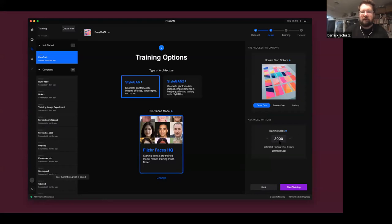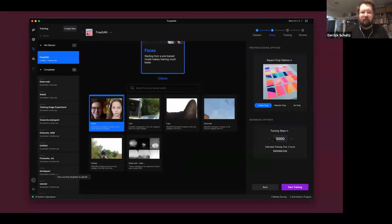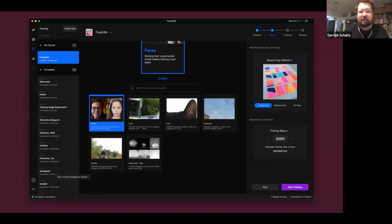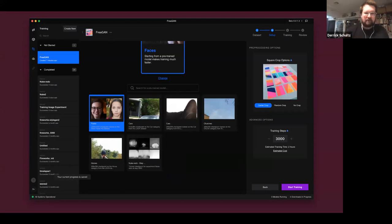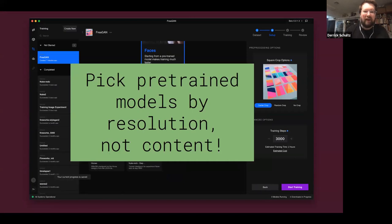Once you have your dataset processed, you'll do the training options. You can choose StyleGAN 1 or StyleGAN 2. My recommendation is to choose StyleGAN 2 if you want something that looks fairly realistic. StyleGAN 1 is good on faces and not much else. StyleGAN 2 is much better on pretty much anything. StyleGAN 1 will train a little bit faster but will generally be a lot murkier and noisier. Pick your model by resolution, not by content.